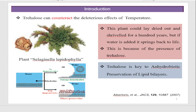Trehalose is also key to anhydrobiotic preservation of lipid bilayers. In the absence of water and in the presence of trehalose, this is the mechanism of the water-protecting ability of trehalose.